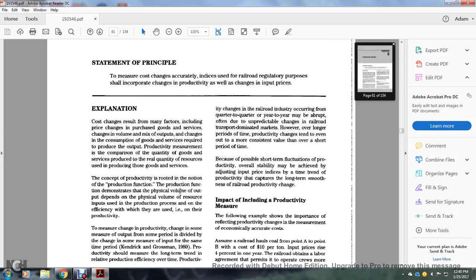The concept of productivity is rooted with the notion of the product function. The product function demonstrates the physical volume of the output. It depends on the physical volume of the resource used in the production process and the efficiency with which they are used in the productivity.